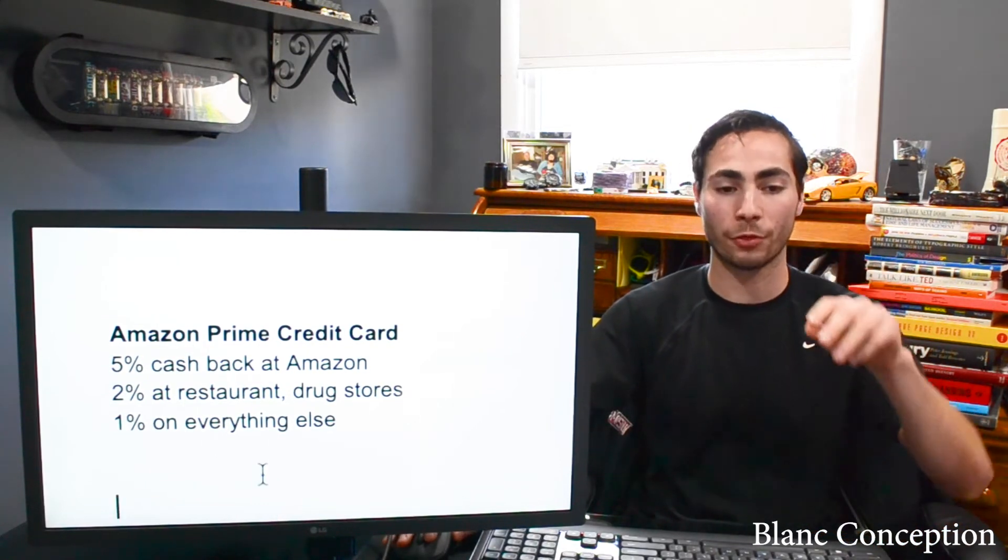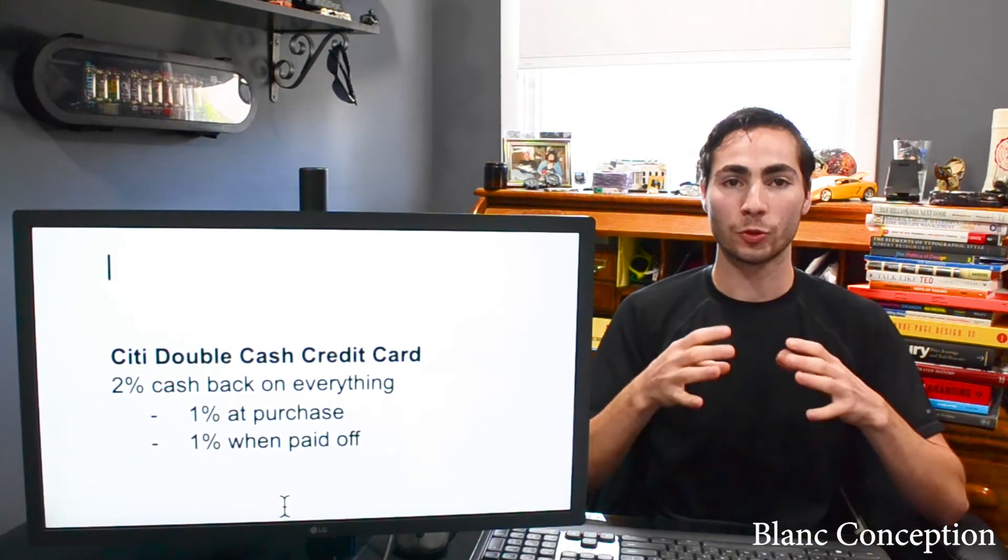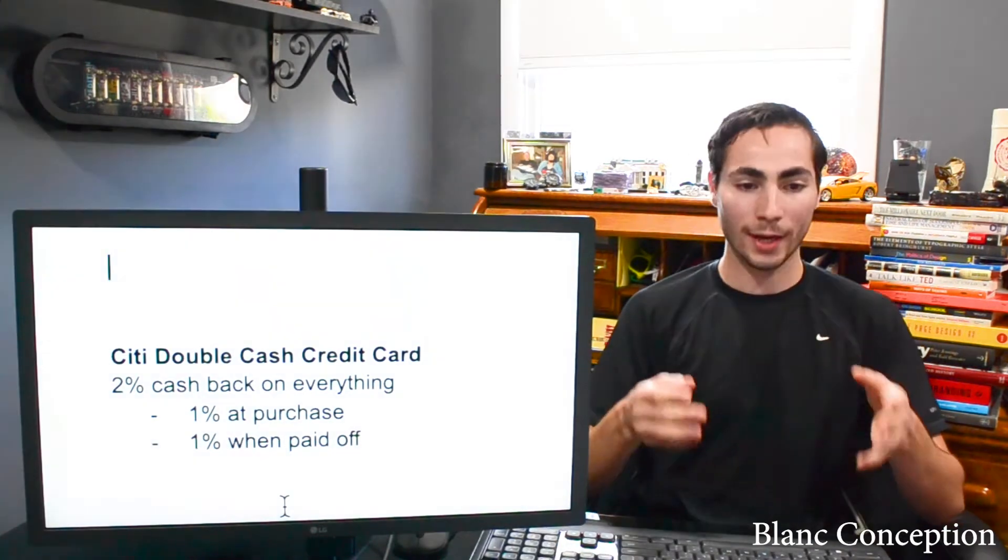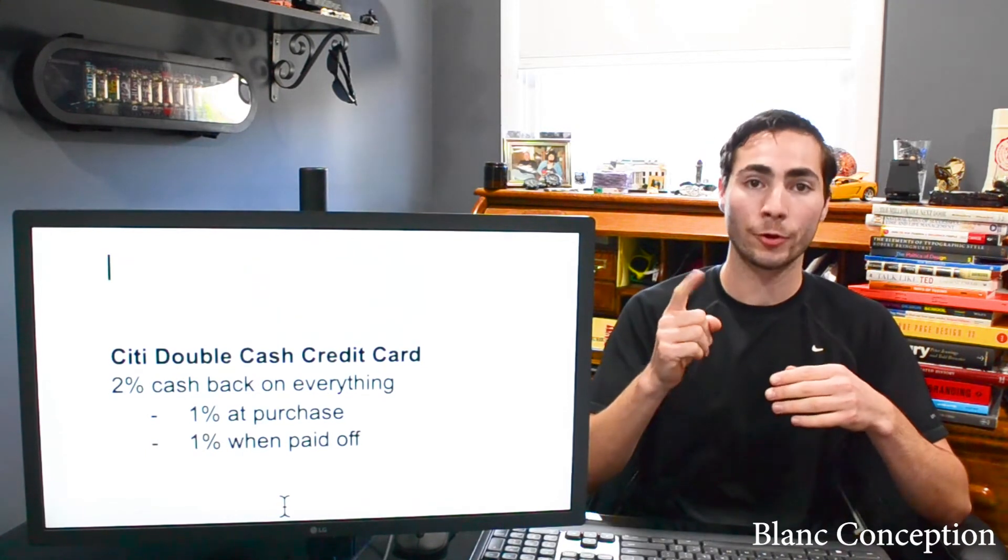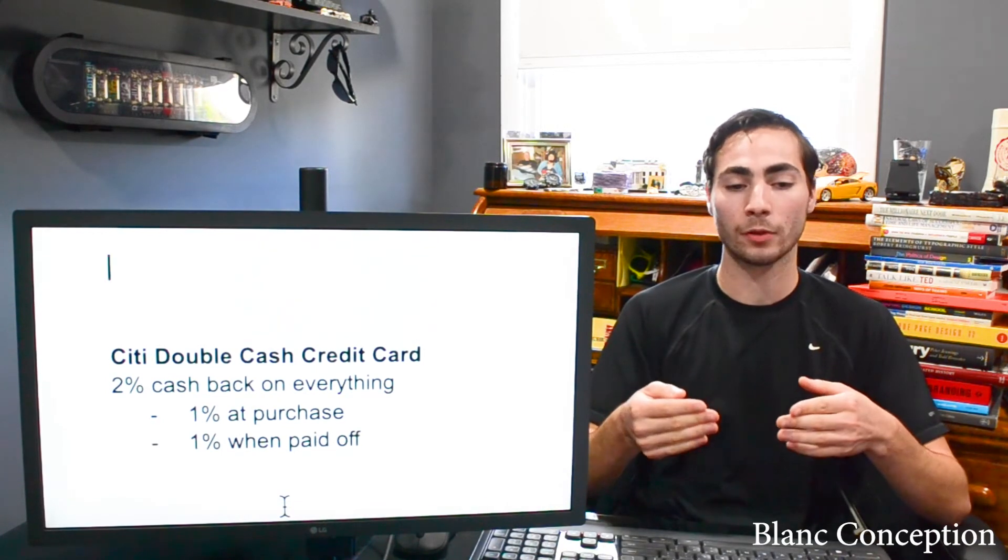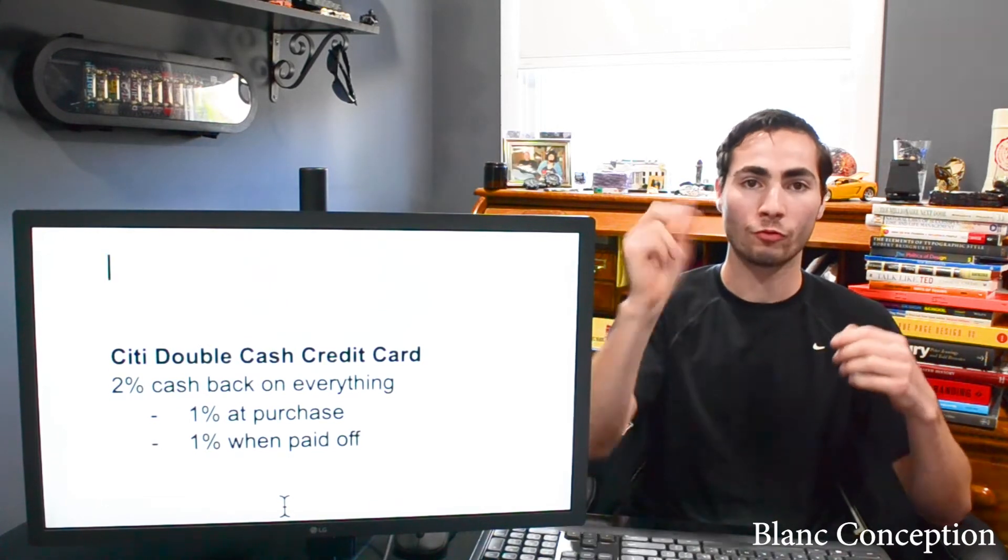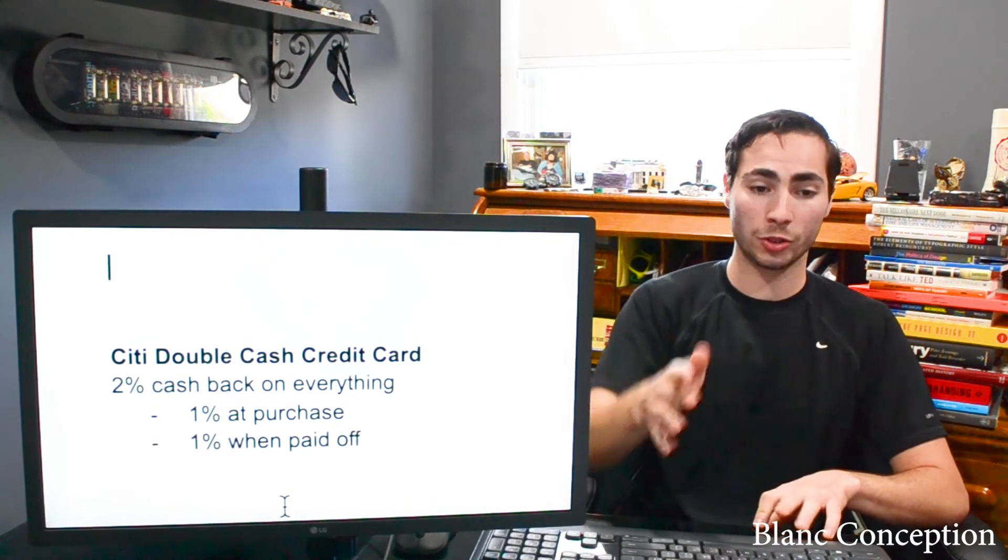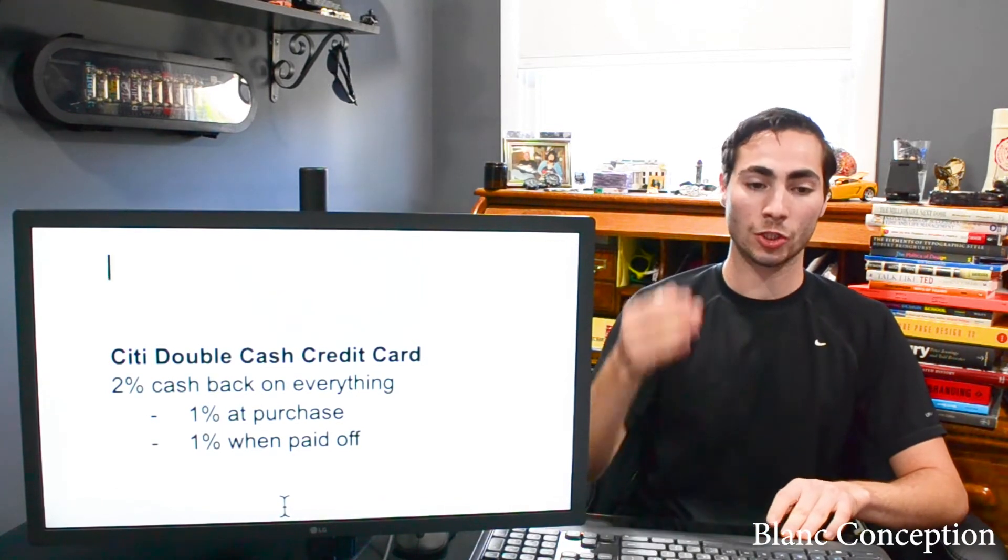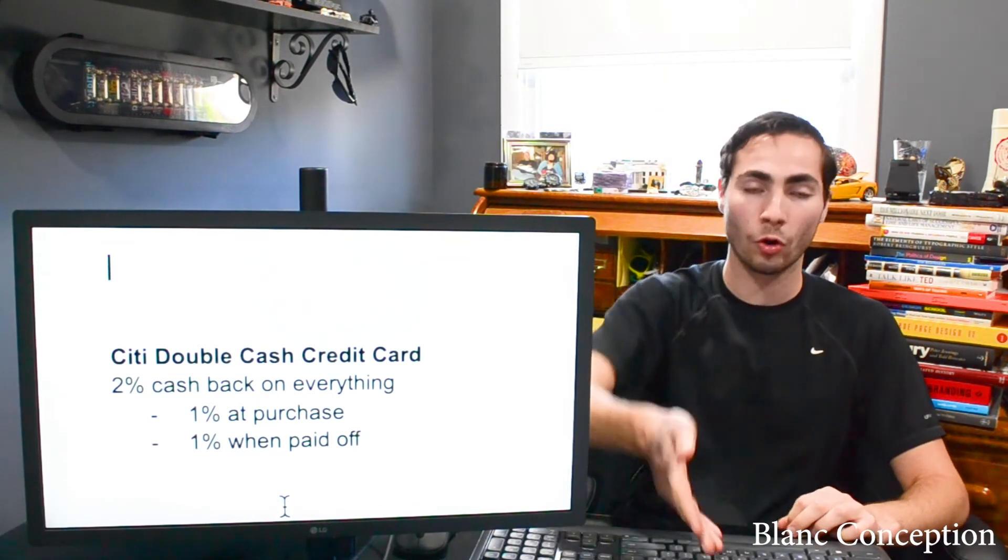Moving on to credit card number three is going to be the Citi Double Cash credit card. So this one is a little strange. I do still own this one. I don't use it often. It is a 2% cash back on everything. However, it is a 1% cash back at purchase and another 1% when you pay it off. Hopefully, if you know how to use a credit card properly, you'll get 2% right away because you'll purchase it and then pay it off that very second. So right away, 2% cash back. I do not use this one often. However, it is still a great deal. And also, all of these credit cards are free anyway. No annual fees. So of course, you want to get all the free ones because they are free. It's $0. Get as many as you can. Get this whole list.